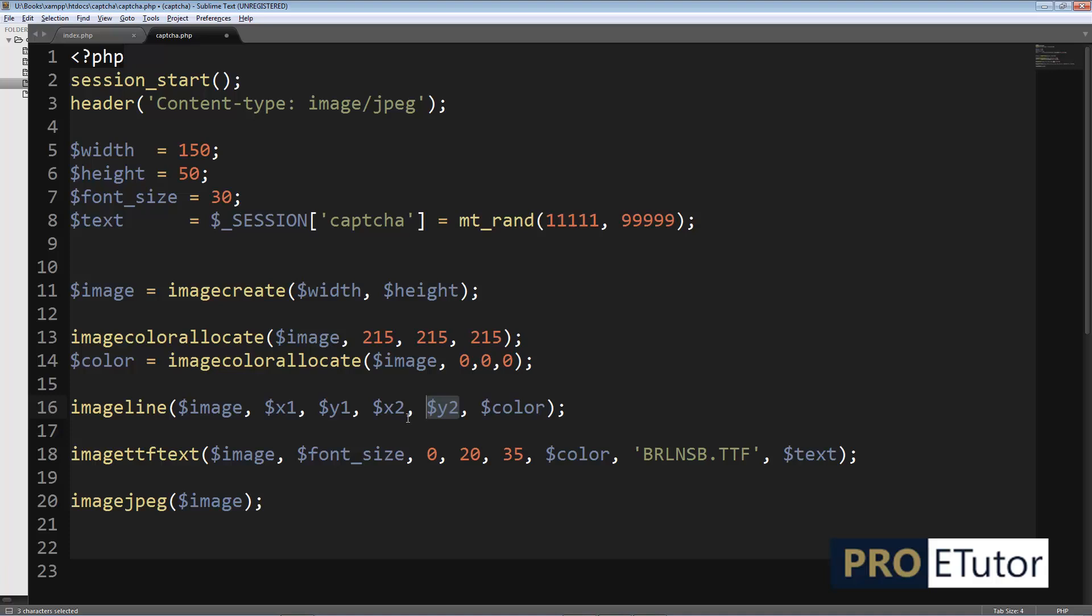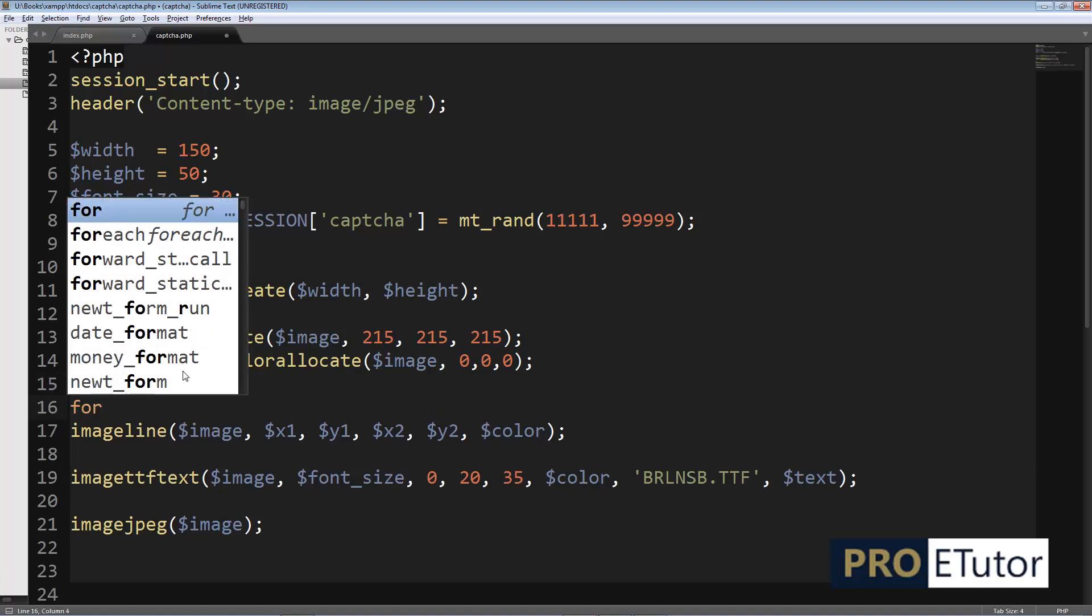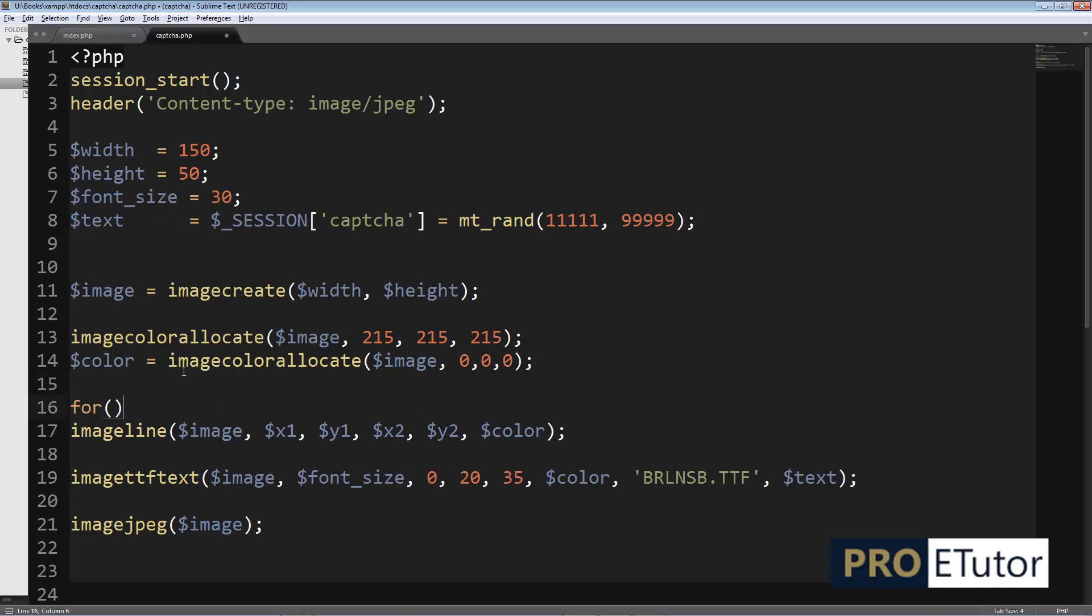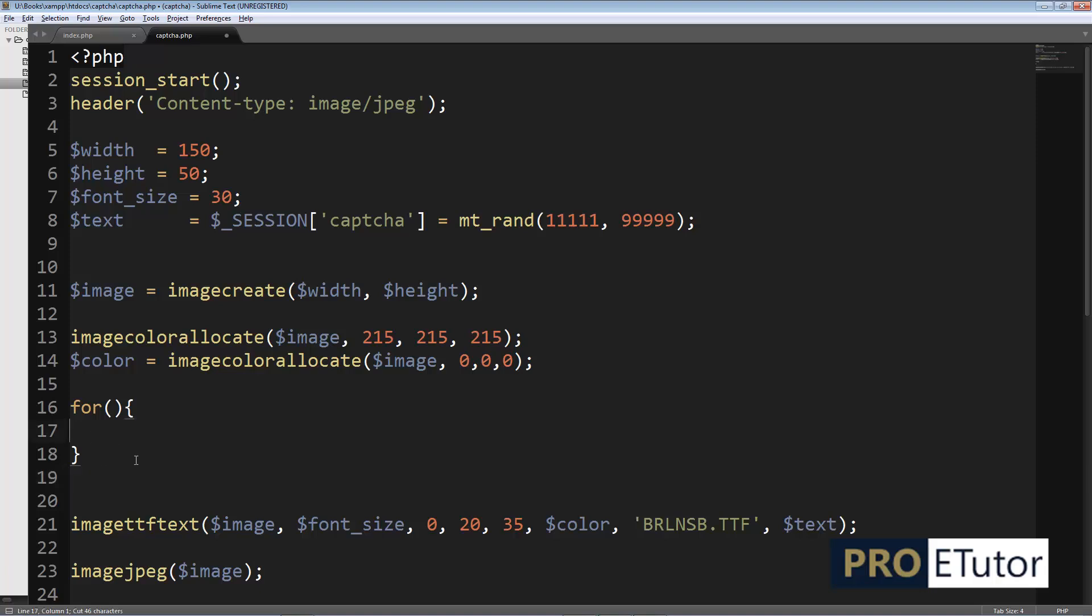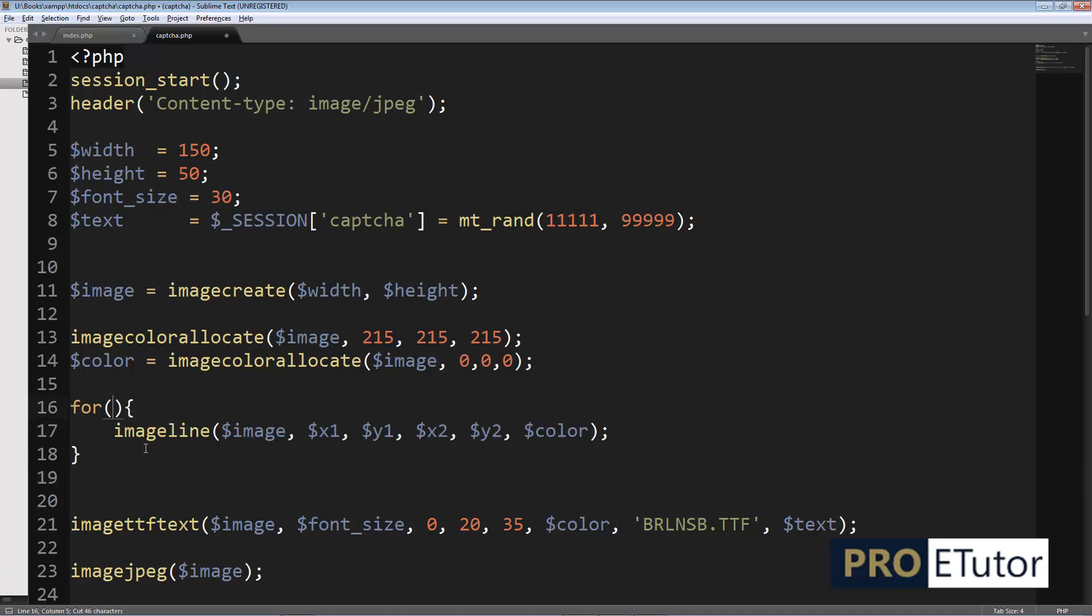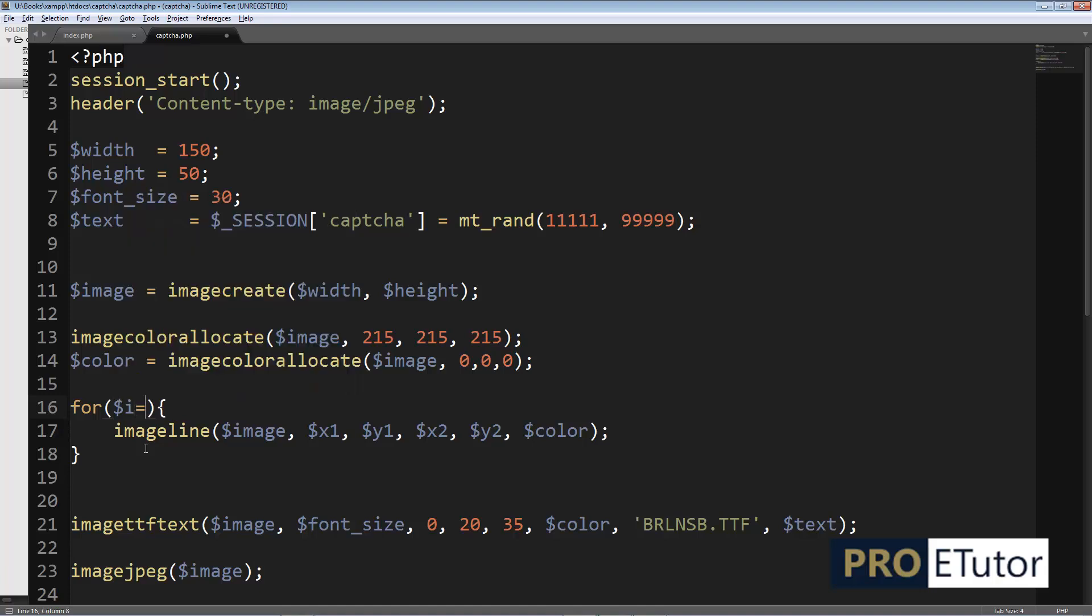I'm gonna dynamically change these numbers x1, x2, y1, y2. For this, I'm gonna write a loop over here and I'm gonna put this line inside my loop, place it here.